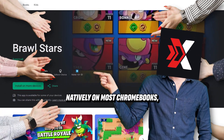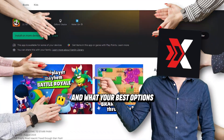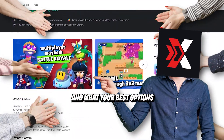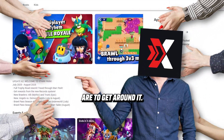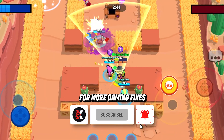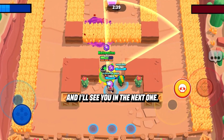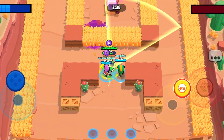So now you know why Brawl Stars doesn't run natively on most Chromebooks and what your best options are to get around it. If this helped, drop a like, subscribe for more gaming fixes, and I'll see you in the next one.